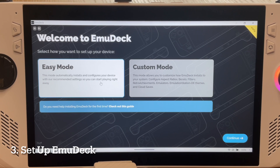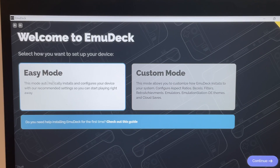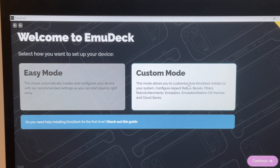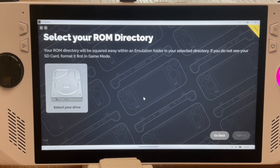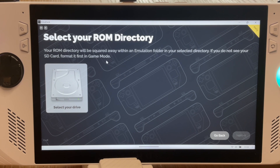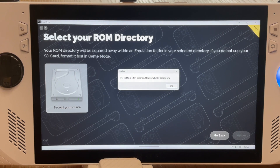For step three, with EmuDeck for Windows now installed, we need to set it up. You can choose Easy Mode and customize options later, but let's select Custom Mode to walk through each step together. Next, select which drive you'd like your EmuDeck directory to be on. Normally for handhelds I'd suggest an SD card to free up space, but I'm going to stick to the Ally's internal SSD.